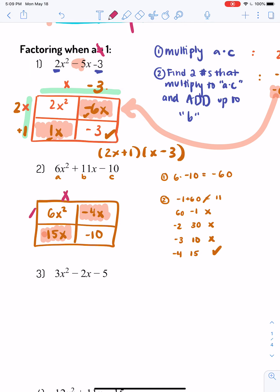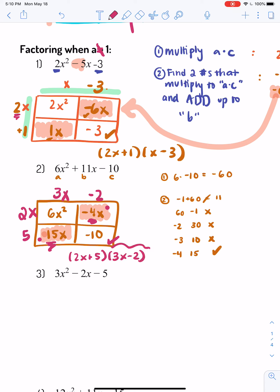Now we fill in the outside pieces. We have x and x. For 6, it could be 6 and 1 or 3 and 2. My intuition says 3 and 2 because 3 times 5 is 15 and 2 times 2 is 4. So 3 goes here because the 15 is here, and 2 goes here because the 4 is here. 2x times negative 2 gives negative 4x, 3x times 5 gives 15x, and negative 2 times 5 gives negative 10. Our factored form is 2x plus 5 times 3x minus 2.